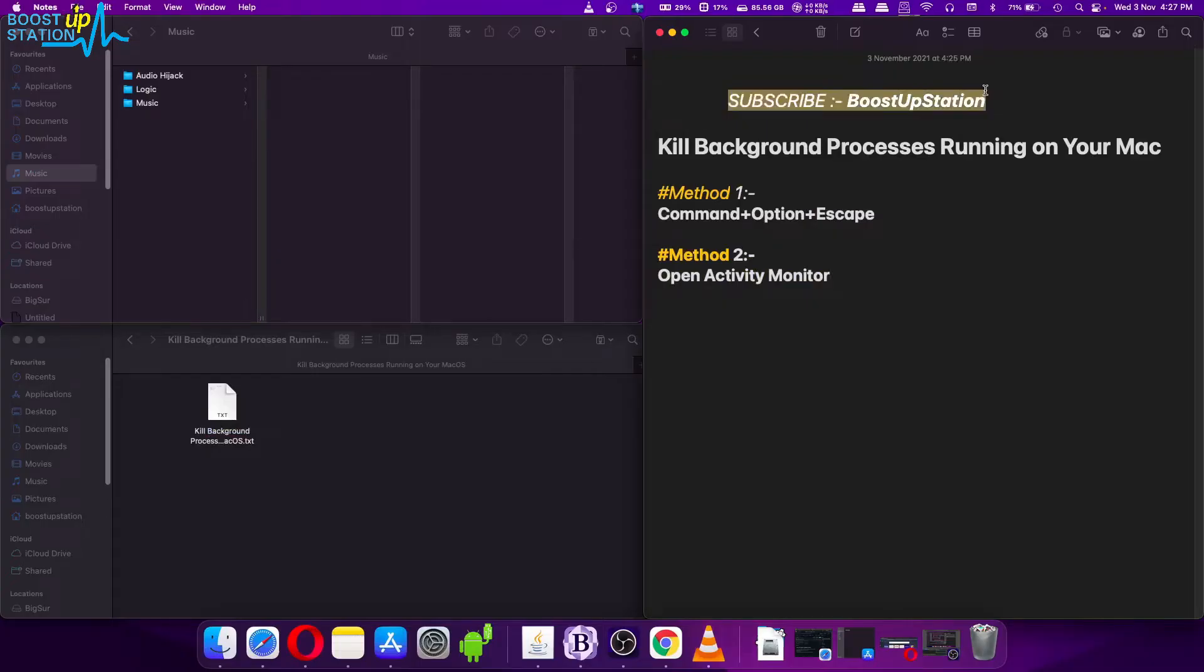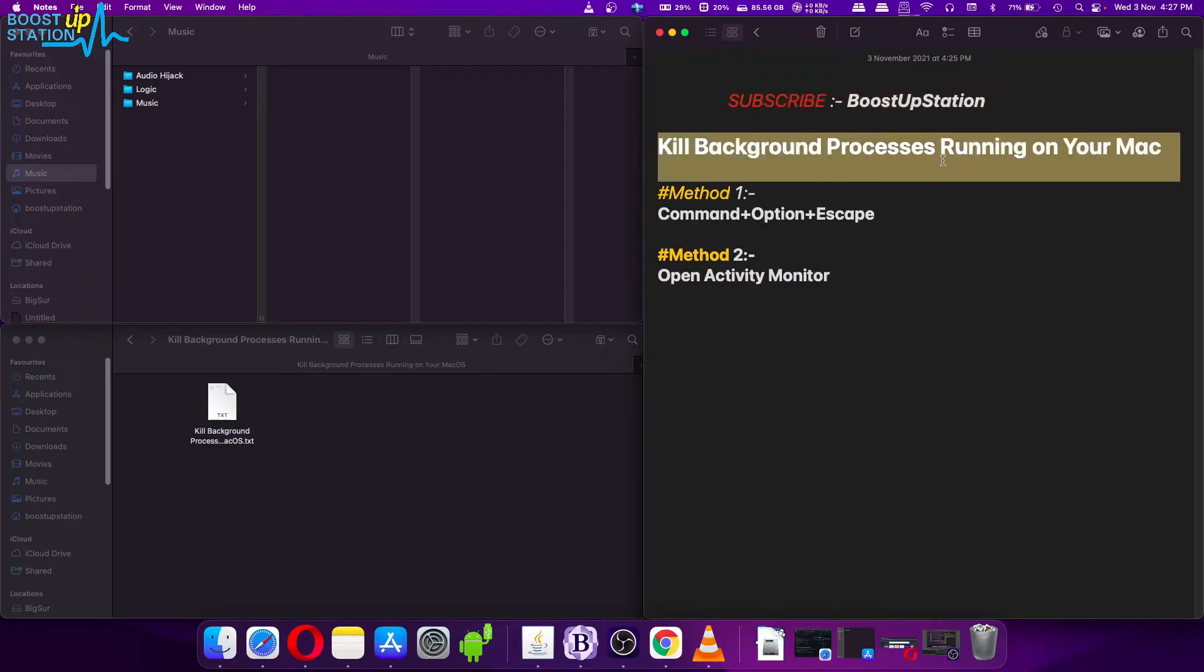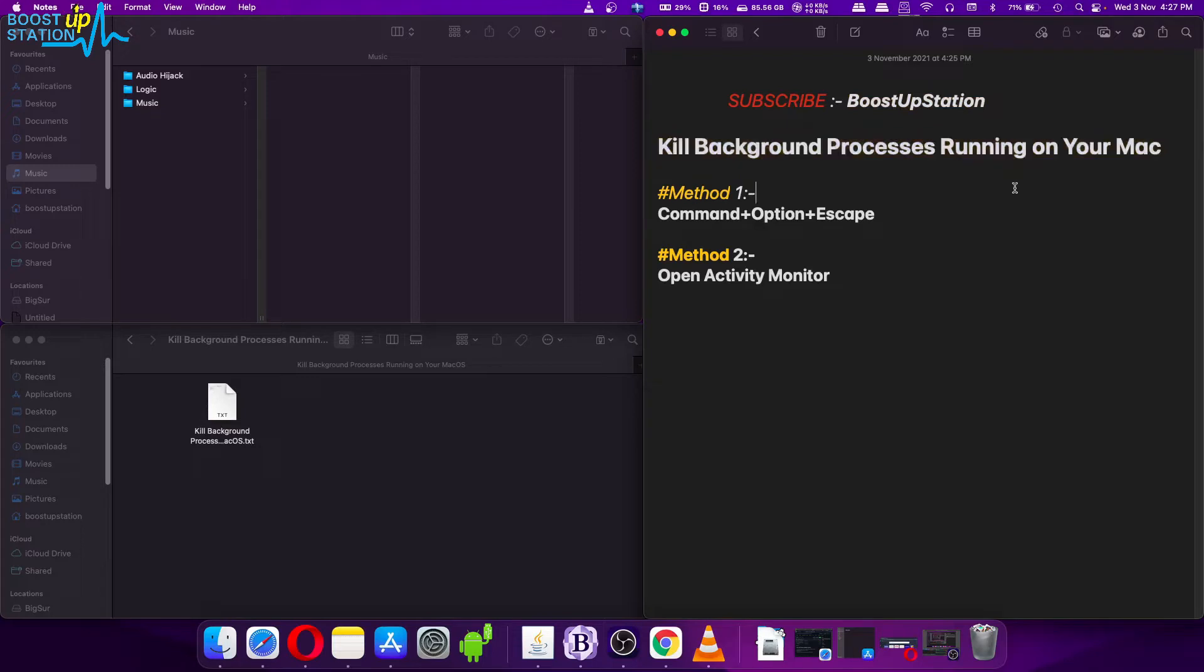Subscribe to Boost Up Station if you haven't, and today we are going to kill background processes running on your macOS. It works for all of the macOS versions. Method one is press Command plus Option plus Escape keys on the keyboard.